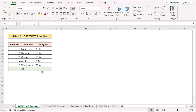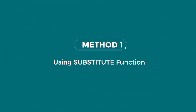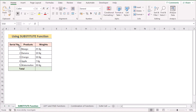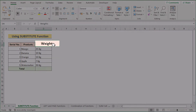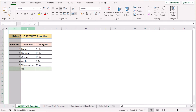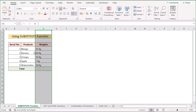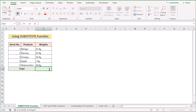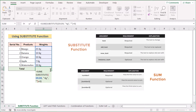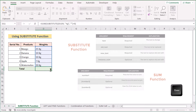In our first case, we want to use the SUBSTITUTE function to sum cells with text and numbers. To do that, we have serial long products weights in columns B, C, and D. We want to get our total weights in the D10 cell. So first we go to the D10 cell, insert our new formula, and hit the Enter button to get the job done.